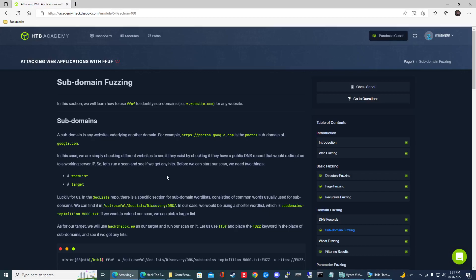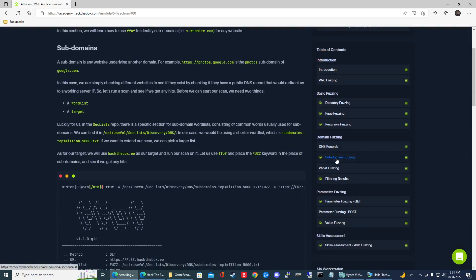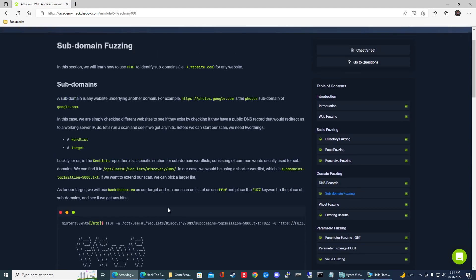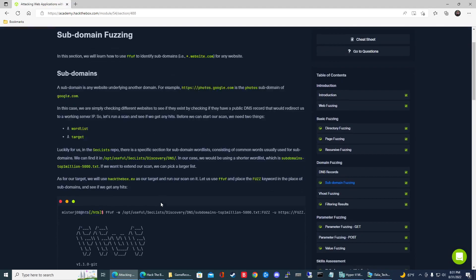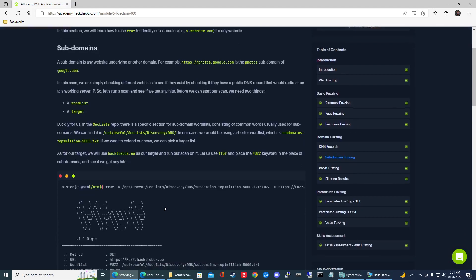Alright guys, so we are halfway done with this HTB Academy module attacking web applications with FFUF. We're on the subdomain fuzzing module. As you can see, we're pretty much halfway there. So in this exercise, we're going to be using a different word list.